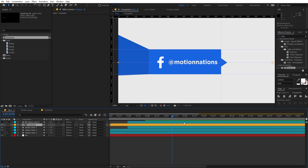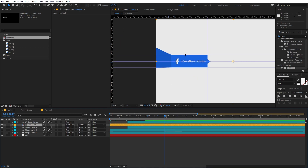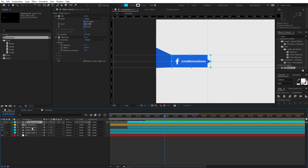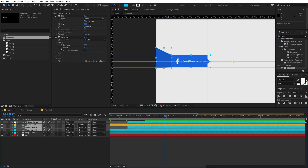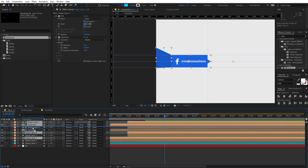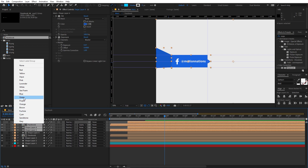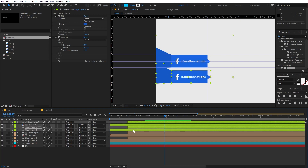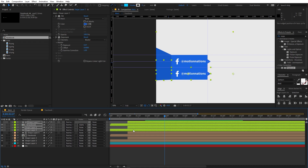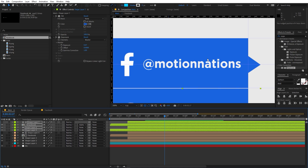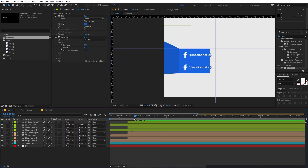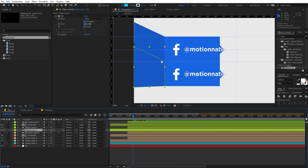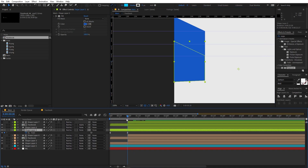To create more overlays, select all of these layers, color-code them brown, then press Ctrl+D to duplicate and move them to the top. Change their label color to green to distinguish them. Select all the new layers and move them down slightly so that the edges are barely touching the first overlay.